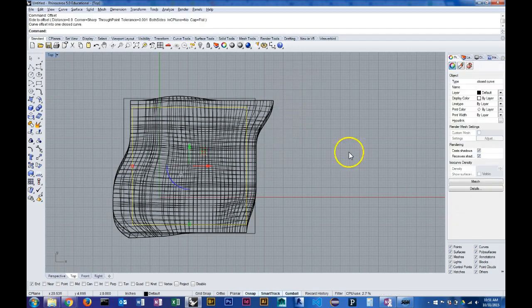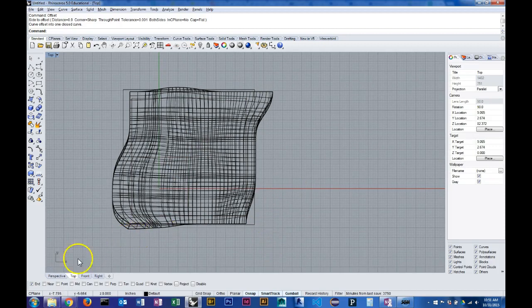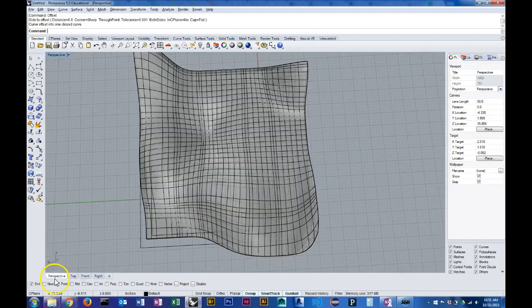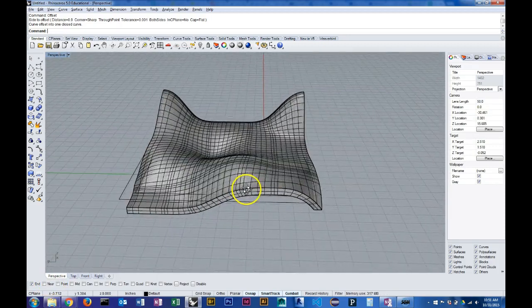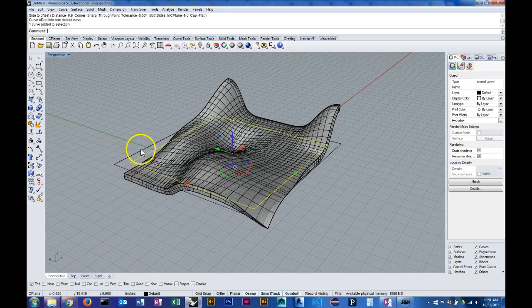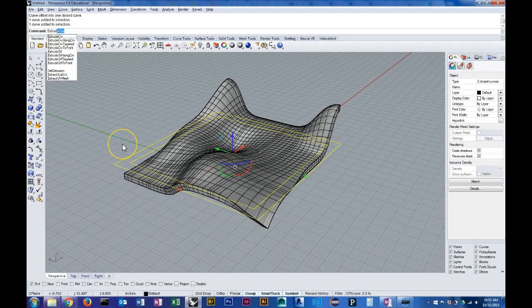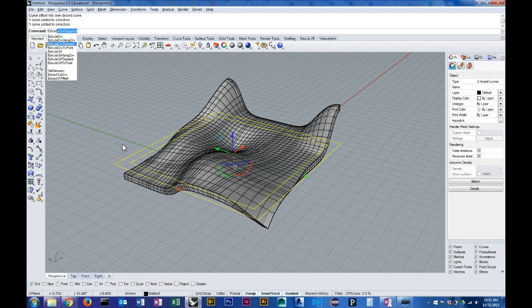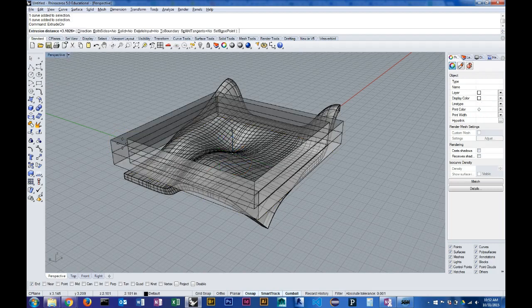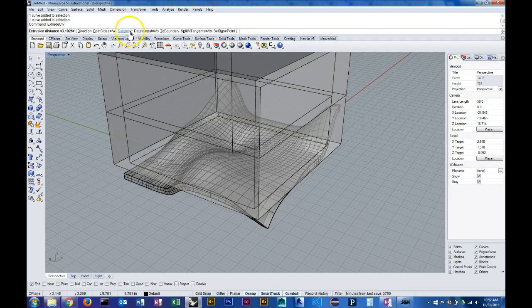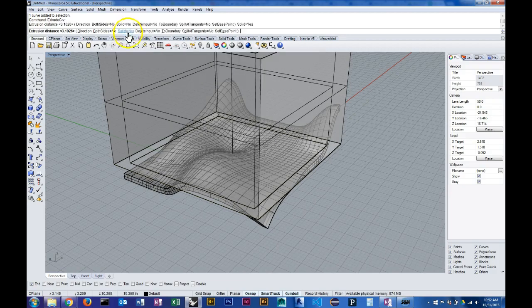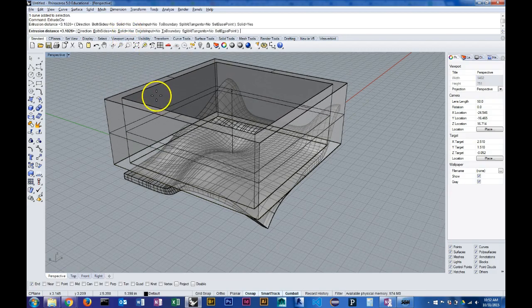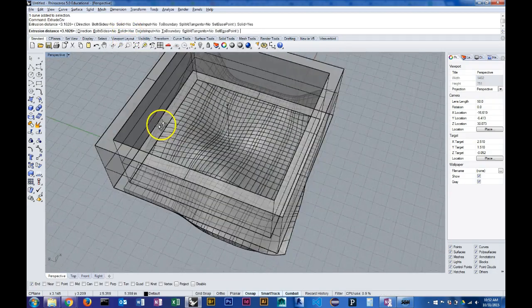So I'm going to offset my rectangle by 0.9 inches. And now I'm going to extrude both of those lines instead of just the one. Previously when I extruded my rectangle, I had solid turned off. So now I'm going to turn solid on so that it creates a closed polysurface.